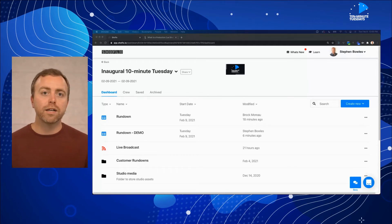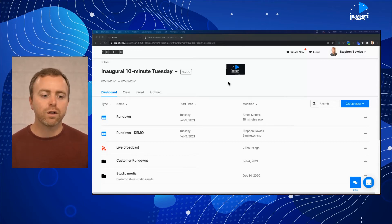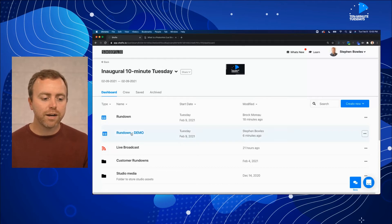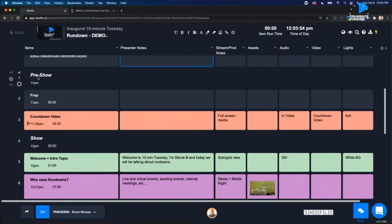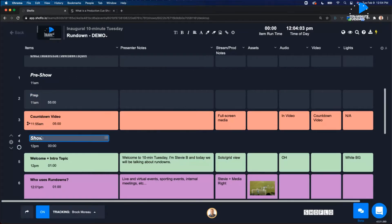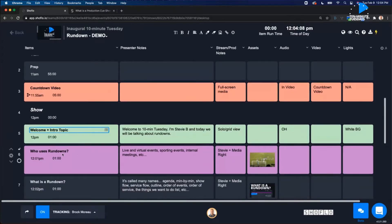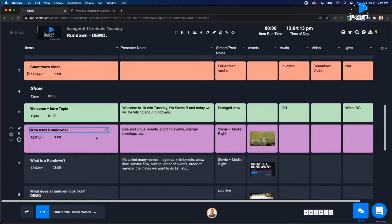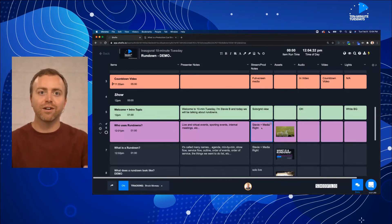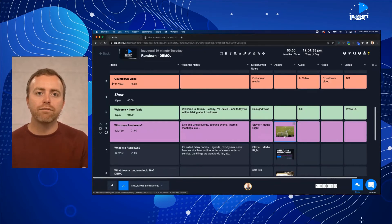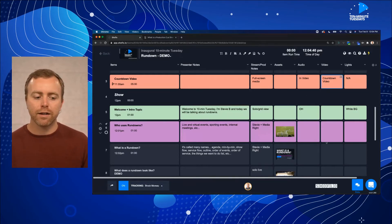If you've been using anything in the corporate event space or live sporting event space over the last five to seven years, you've probably heard of ShowFlow and our rundown tool. I'm going to demonstrate using the exact same rundown we're using for this live show right now. On the screen you can see the item column on the left — it's just the title of your cues or main level items throughout your show. We had prep, then a countdown video, then a welcome and intro, then "who uses rundowns." That's basically the agenda, but what makes it a rundown or production cue sheet is all the columns to the right — things like stream notes or production notes, presenter names, featured media, thumbnails of what a video or screen share might look like, and audio, video, and lighting cues along the way.